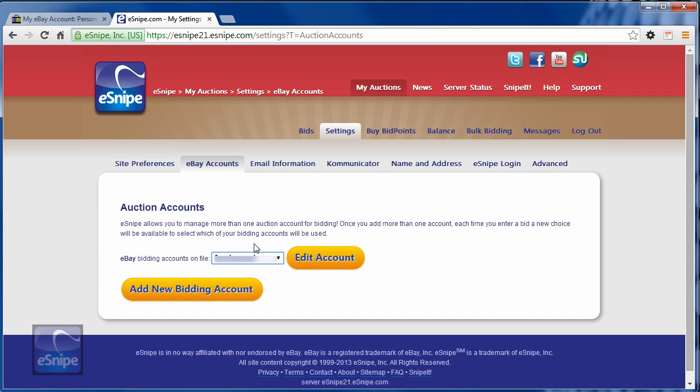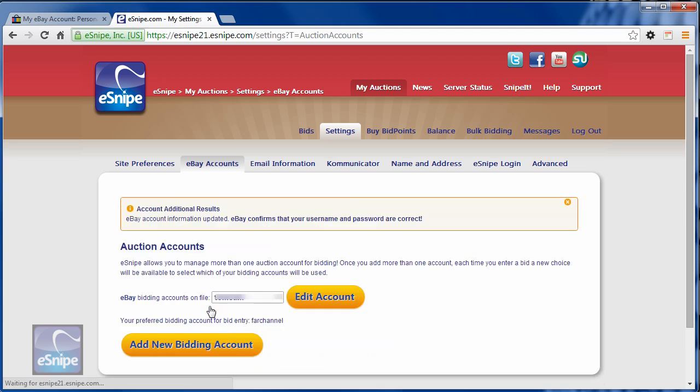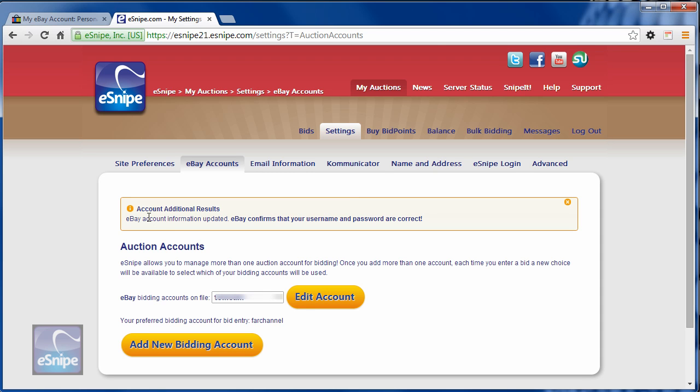Choose the eBay account you need to change the password for. There may be more than one. Click edit account and type in the new password. Click update existing bidding account and eSnipe will check to make sure that that was a valid password. And now you're done. You're ready to use eSnipe again after you've changed your eBay password.